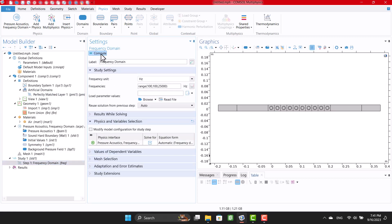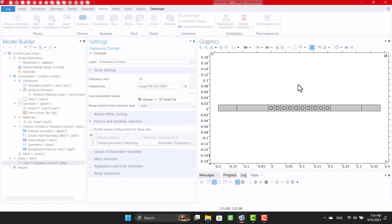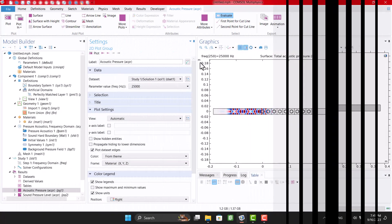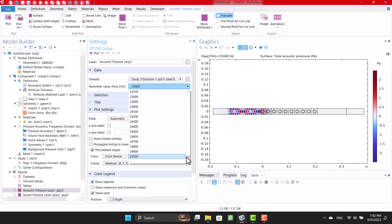I'm gonna click on compute and wait until the solution is completed. Now, we can see the results.